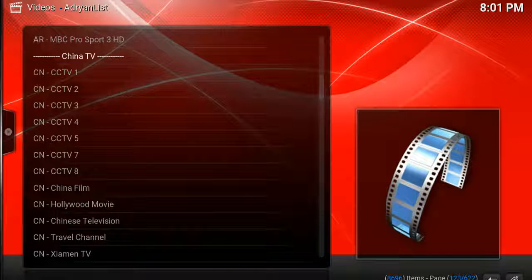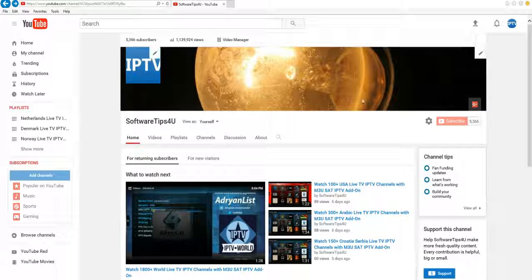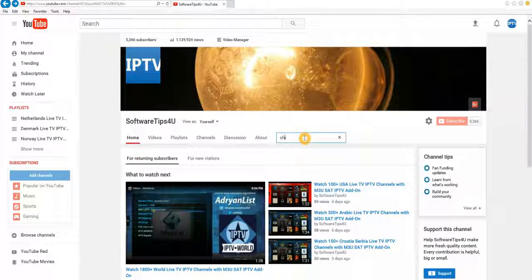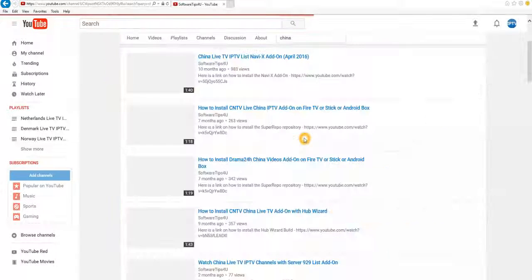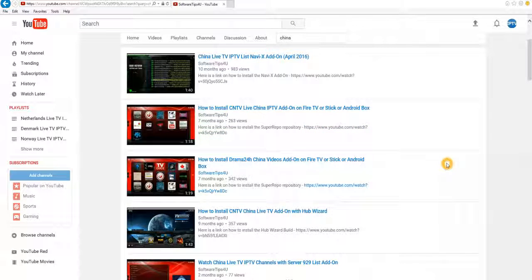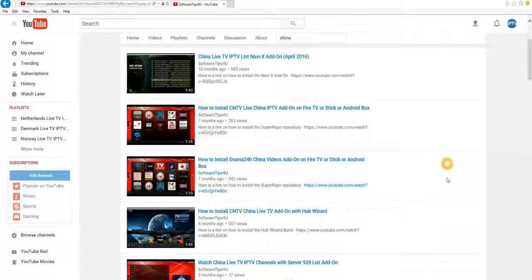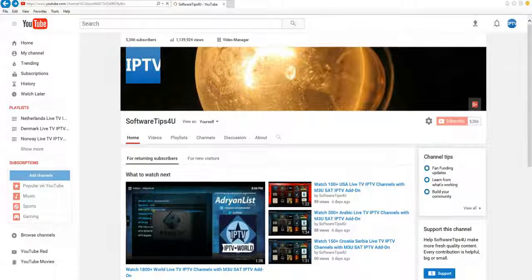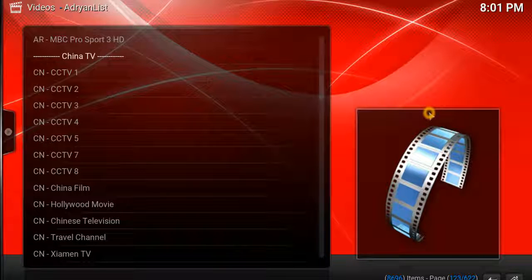Now if by the time you view this video you find that the list doesn't work, simply go to my page, click on the search button, and then type in China into the search box. What will happen is that it's going to generate a list of other addons and IPTV lists that you can use for viewing. Always look for the most popular or the most current lists as those tend to work best.